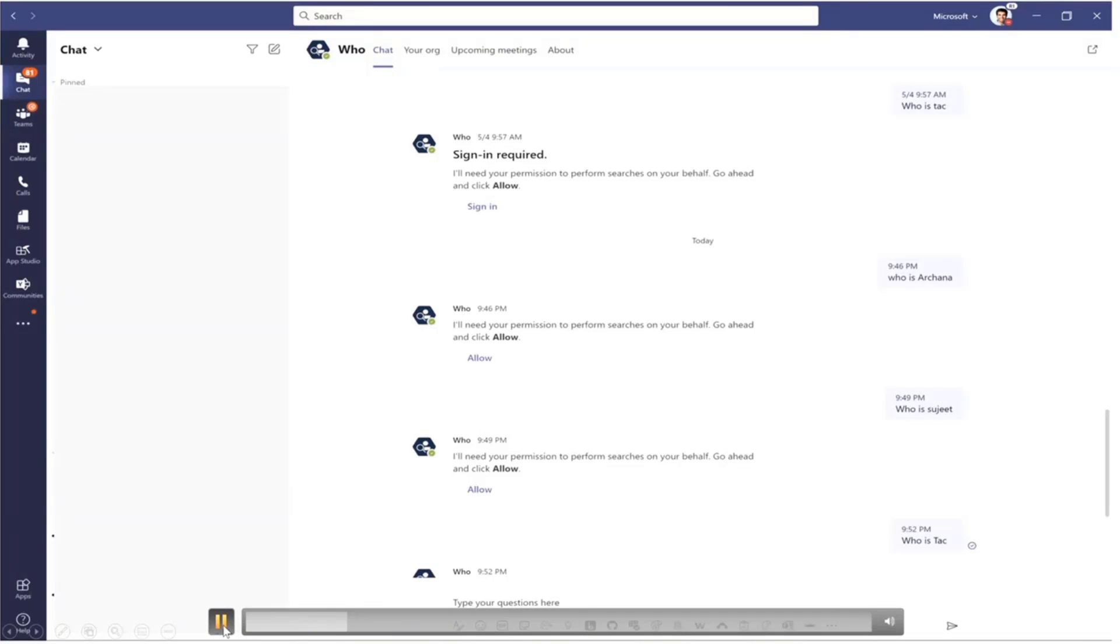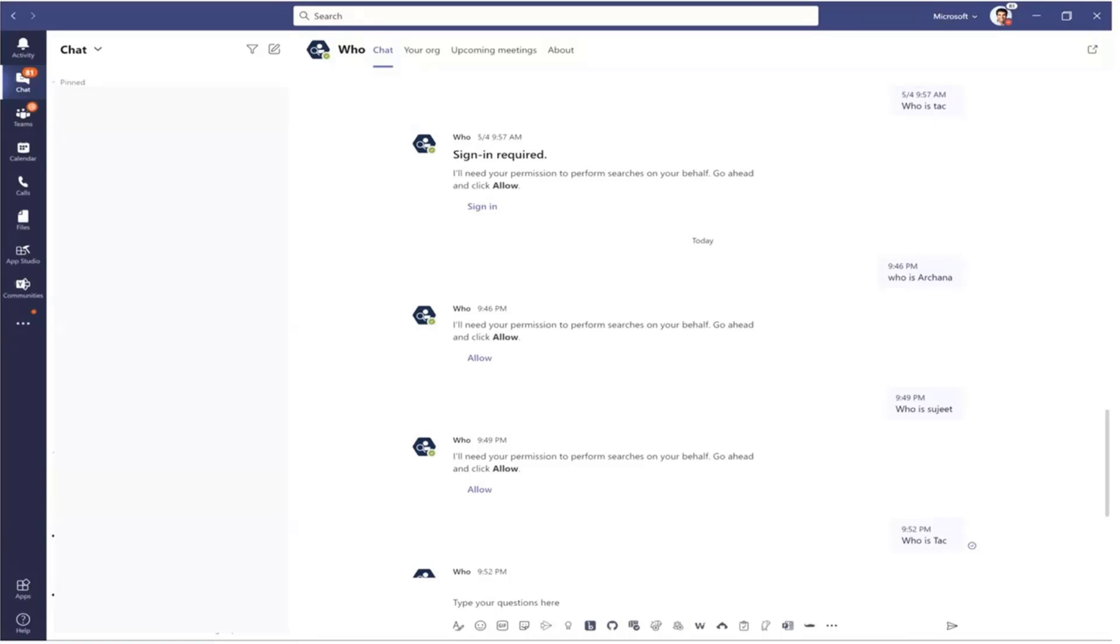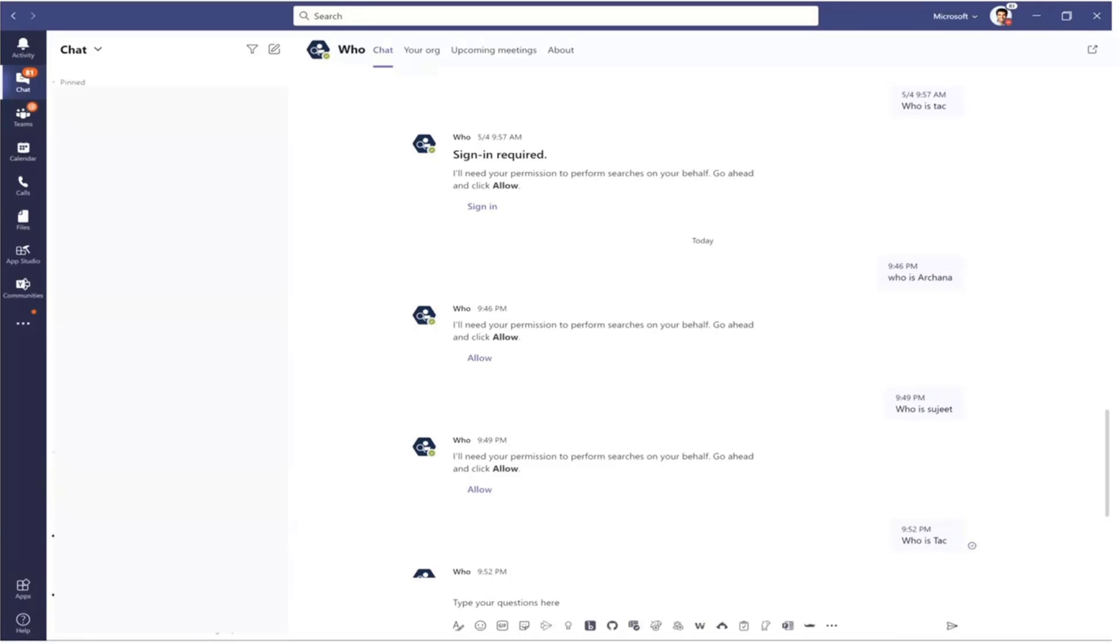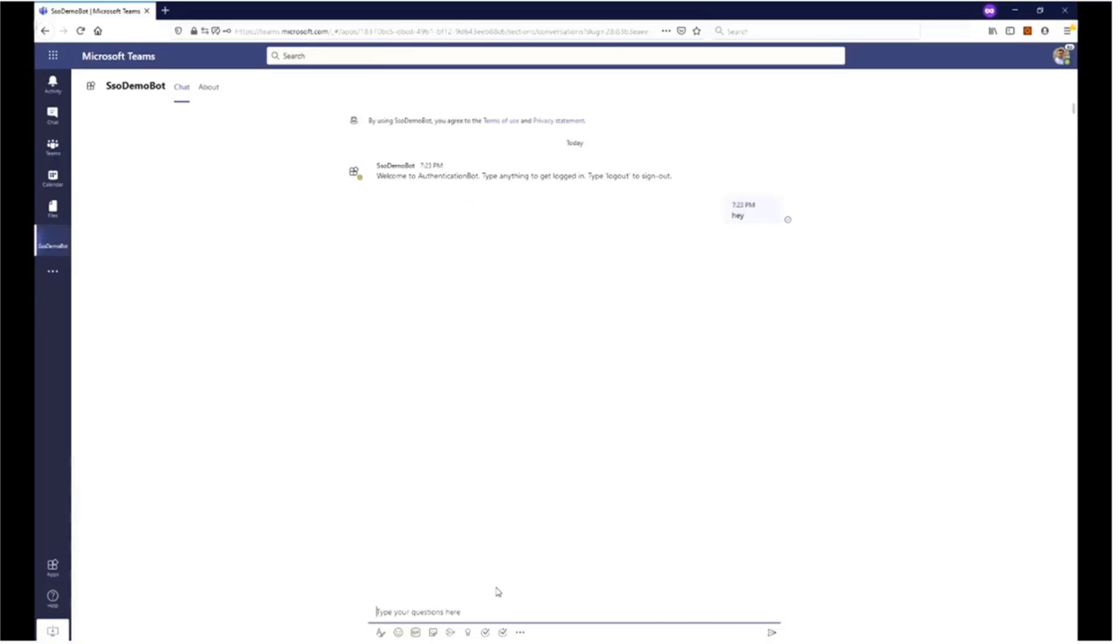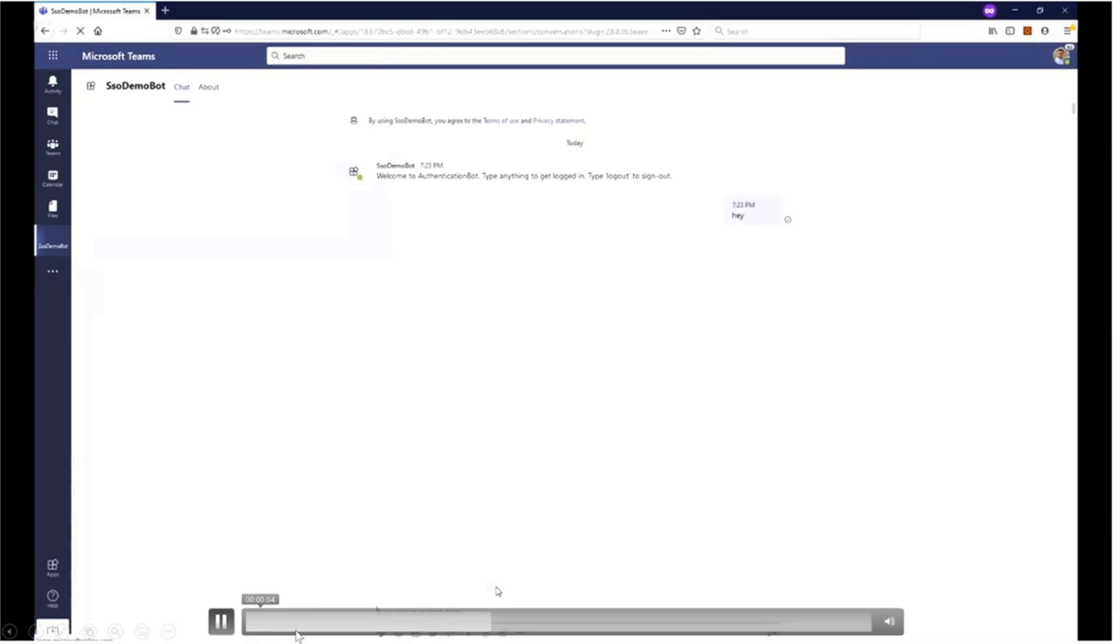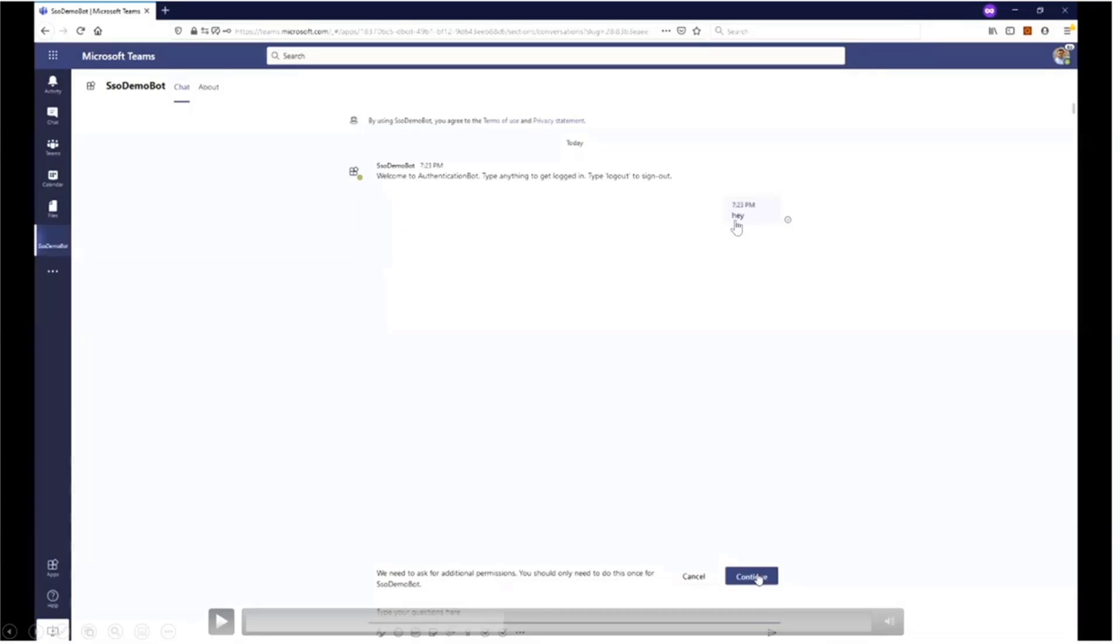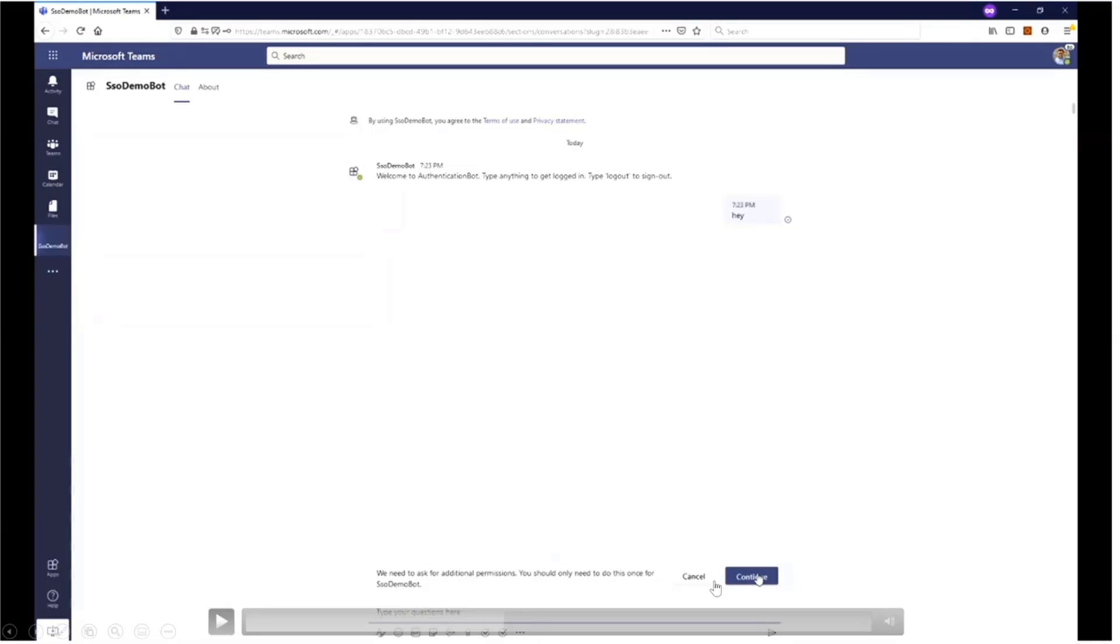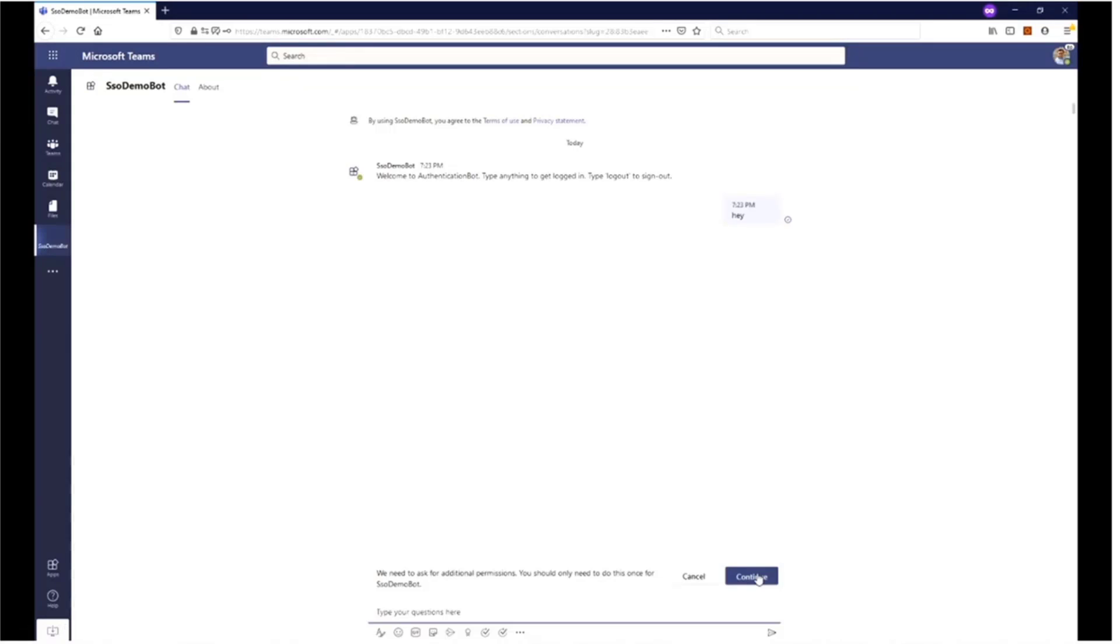That's effectively what is happening on this page—the tokens have expired and there's no way to refresh them other than going through the flow all over. Now with single sign-on for bots, this workflow is going to change slightly. This is a demo bot and you see this small ephemeral message that says we need to ask additional permissions on your behalf. You would only have to do this once and then continue with it.